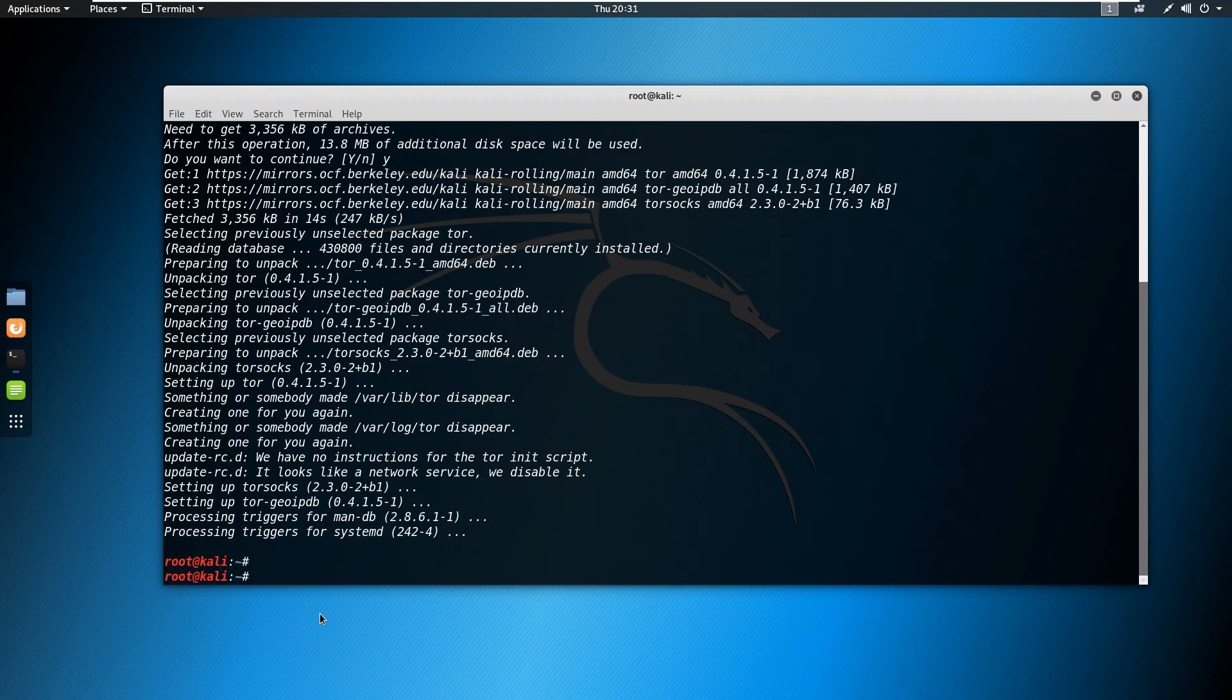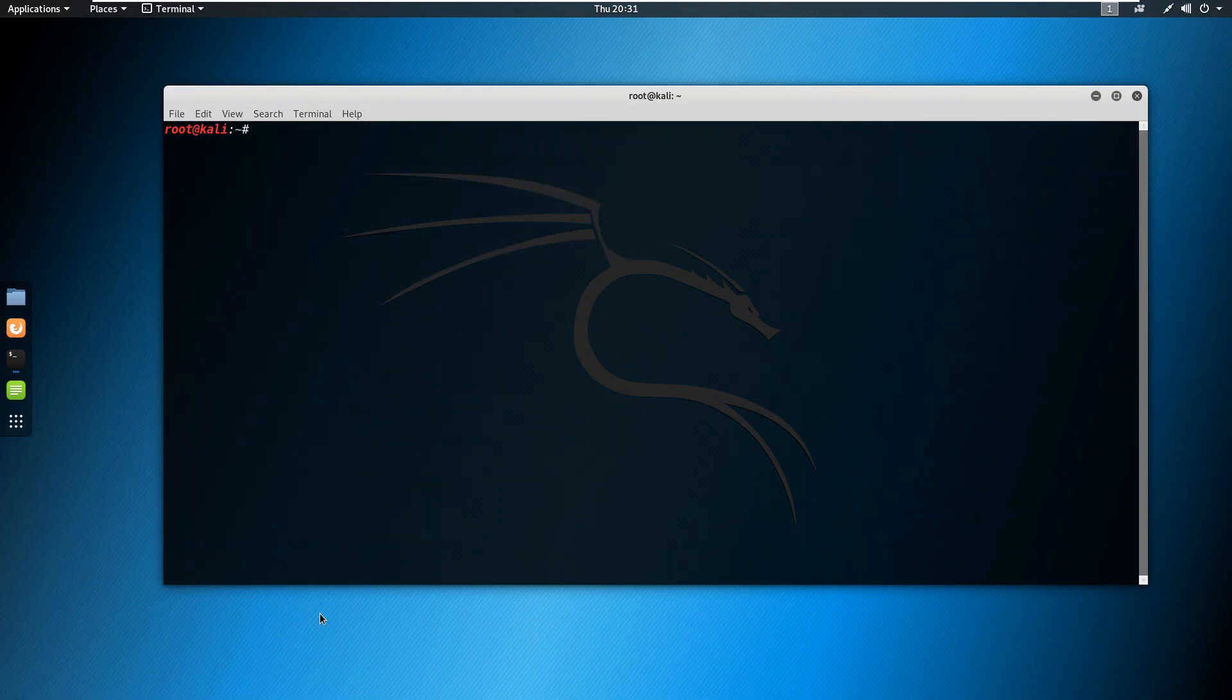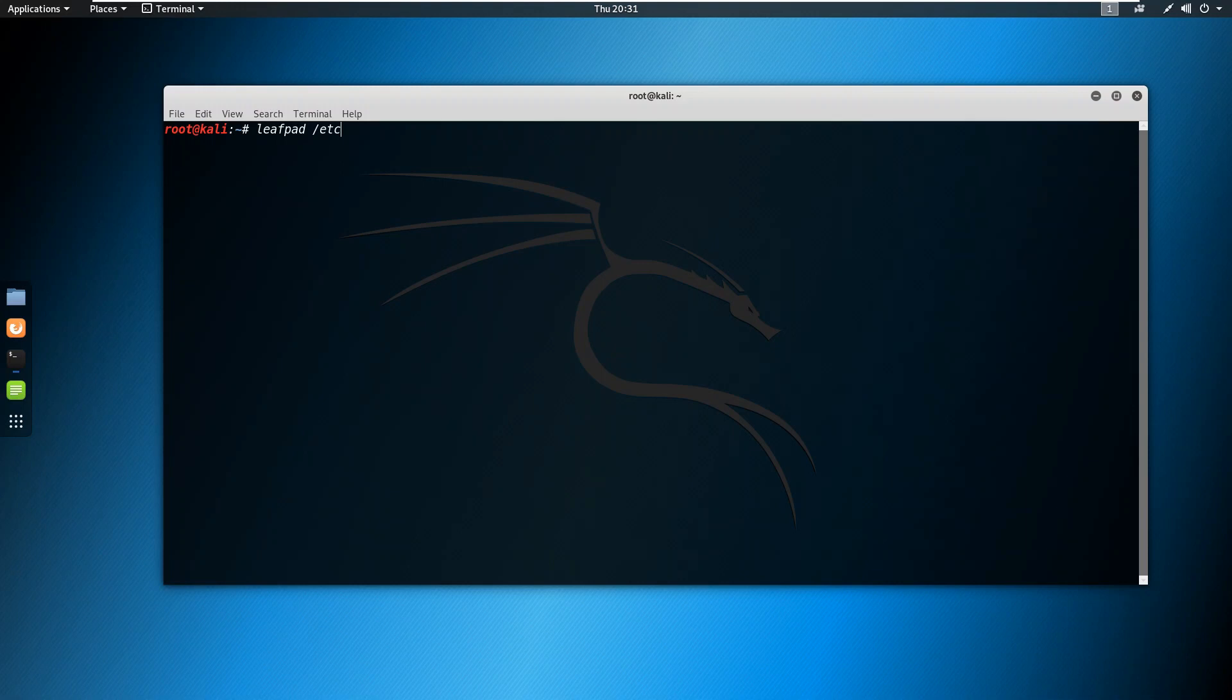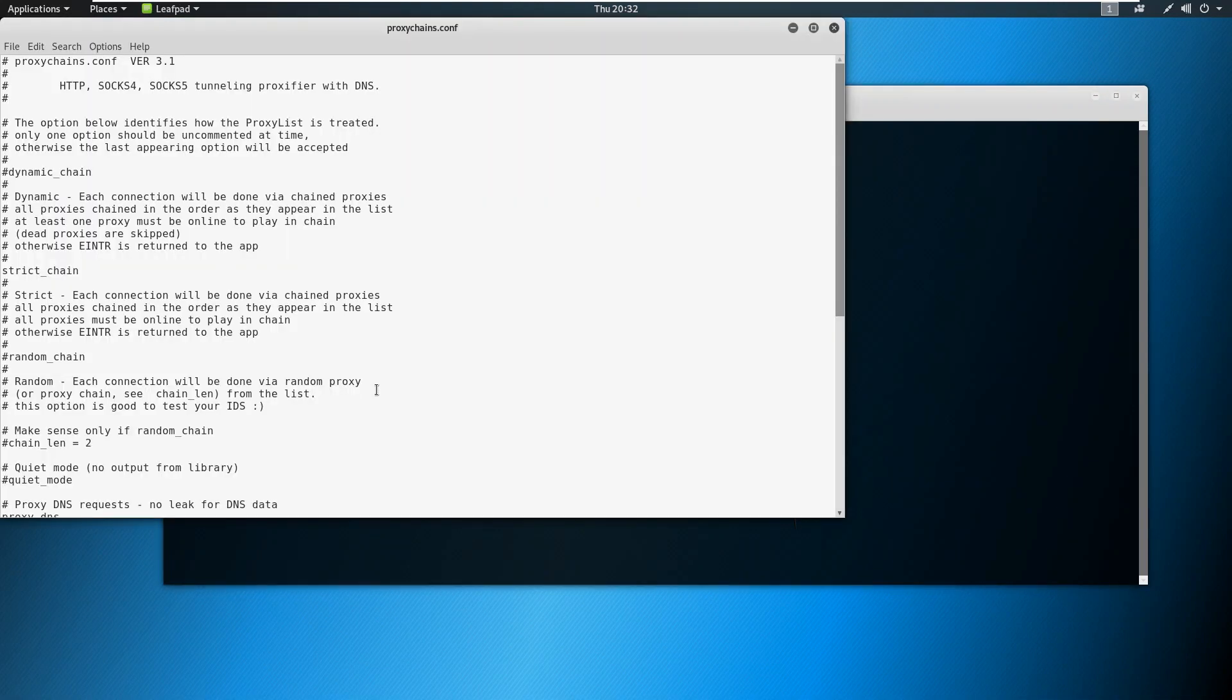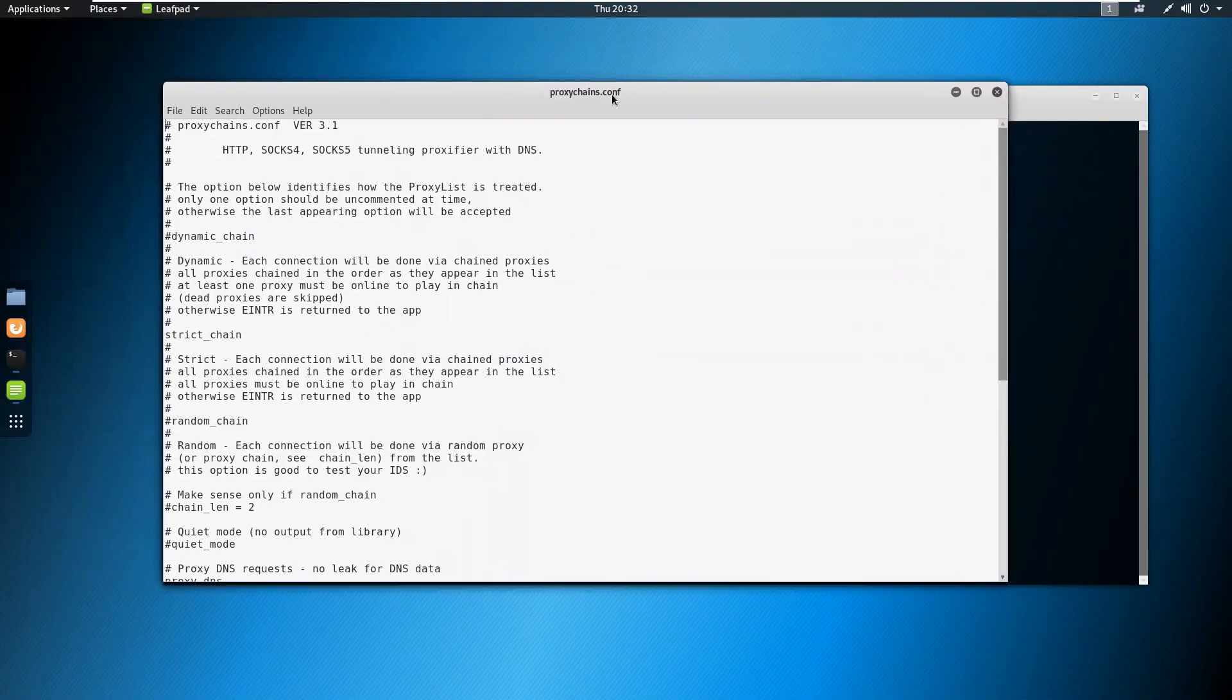Okay so it's installed now. I have Tor in my system and you already have proxy chains pre-installed in your Kali Linux. So first of all what we need to do, we need to edit that file. Just open this with leafpad /etc/proxychains.conf.